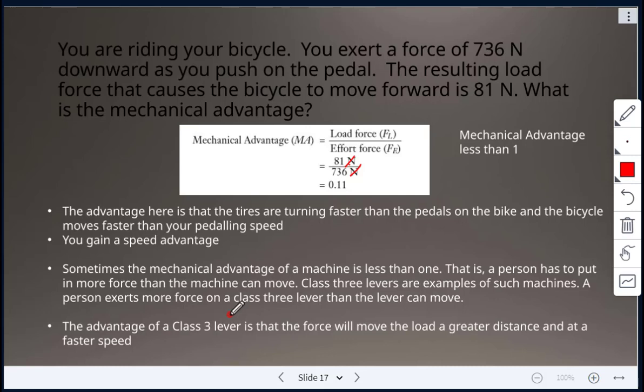When mechanical advantage is less than one, the advantage is that the tires are spinning faster than the pedals, so the bike moves faster than your pedaling speed — you gain a speed advantage. Sometimes a machine requires more force input than it moves, as with a class three lever like a hockey stick, but the load moves a greater distance and at a faster speed.